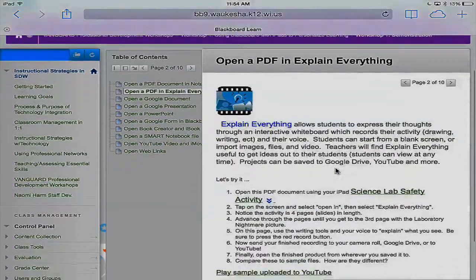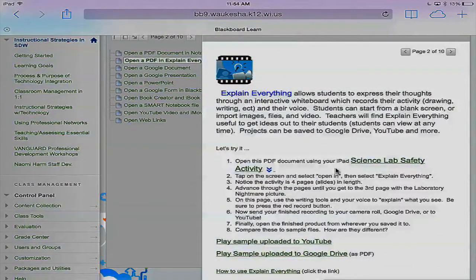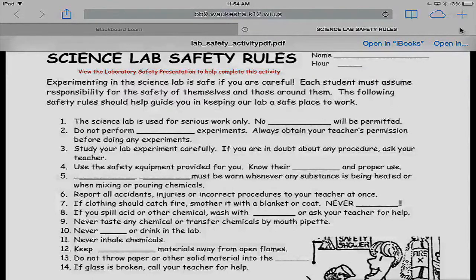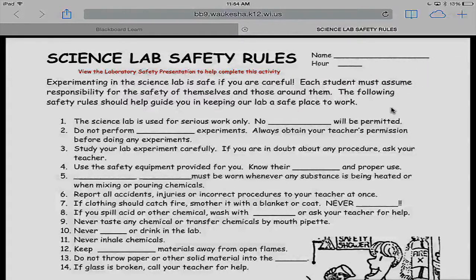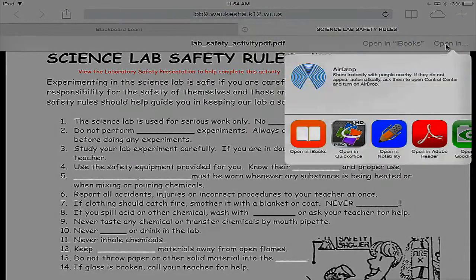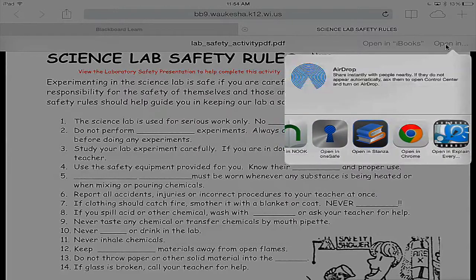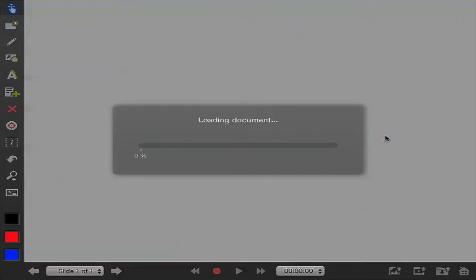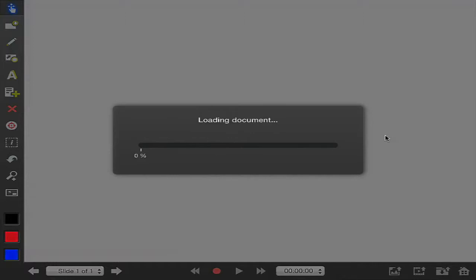We're going to take a different activity — a science activity. We're going to open up this science lab safety activity in Explain Everything. I'm going to tap on 'Science Lab Activity.' It opened, but it's not opened in Explain Everything yet. I tap anywhere on the screen and the words 'Open In' appear in the upper right-hand corner. I'll tap again, then tap 'Open In,' and this time find Explain Everything and tap on it. Now this document is loading and opening in Explain Everything.